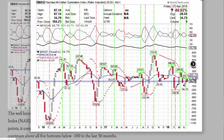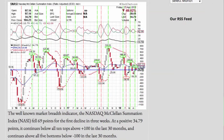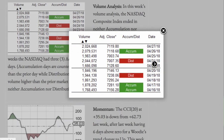The well-known market breadth indicator, the NASDAQ-McClellan Summation Index, fell 69 points for the first decline in three weeks. At a positive 34.79 points, it continues below all 10 tops above plus 100 in the last 30 months, and continues above all 5 bottoms below minus 100 in the last 30 months.